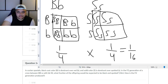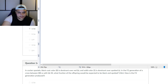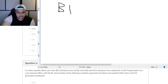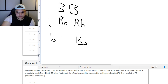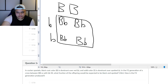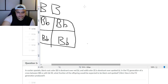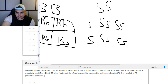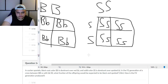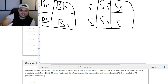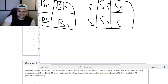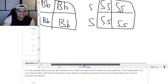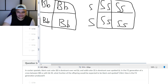You have to do a double cross. You've got big B big B crossed with little b little b — anytime you have homozygous dominant and homozygous recessive, all offspring will be heterozygous. Same with big S big S crossed with little s little s. So the F1 generation is entirely big B little b and big S little s. The question is doable because there's only one possible F1 genotype.